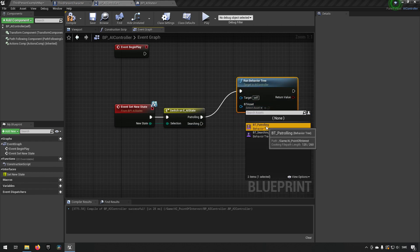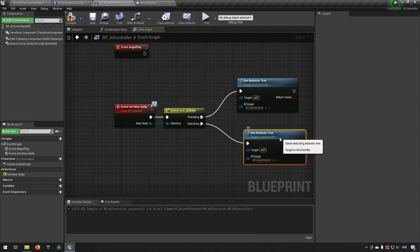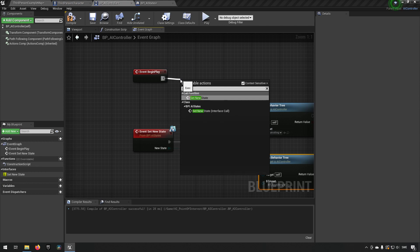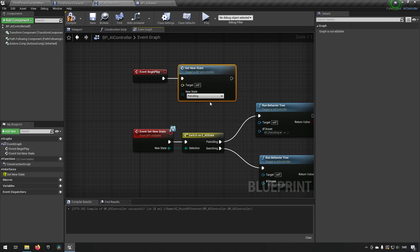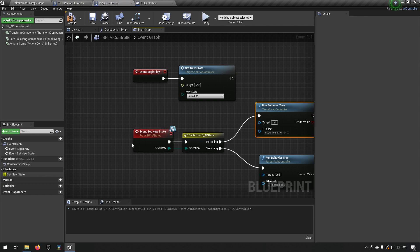Equally, if we're getting Searching we run the behavior tree for searching instead — that handles the switching cleanly. From Begin Play we set the original state to Patrolling, so when we start playing it runs the patrolling behavior tree. Let's now actually go to our behavior trees and start adding some logic for them.